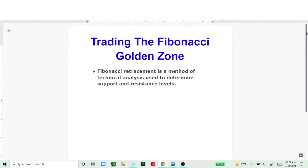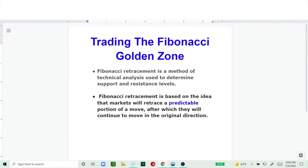The Fibonacci retracement is based on the idea that markets will retrace. Looking at a chart, you'll identify a trend, and after a period of time there will be a pullback. The Fibonacci retracement tool tries to predict how much that pullback would be — it predicts a portion of that move.